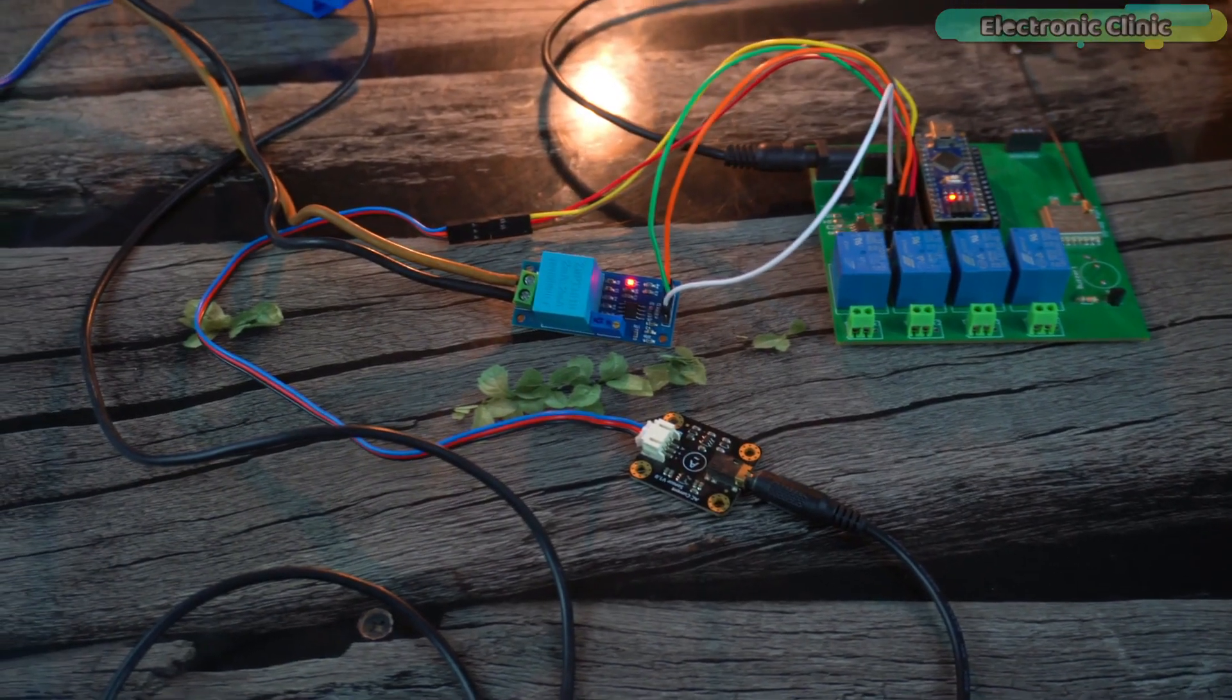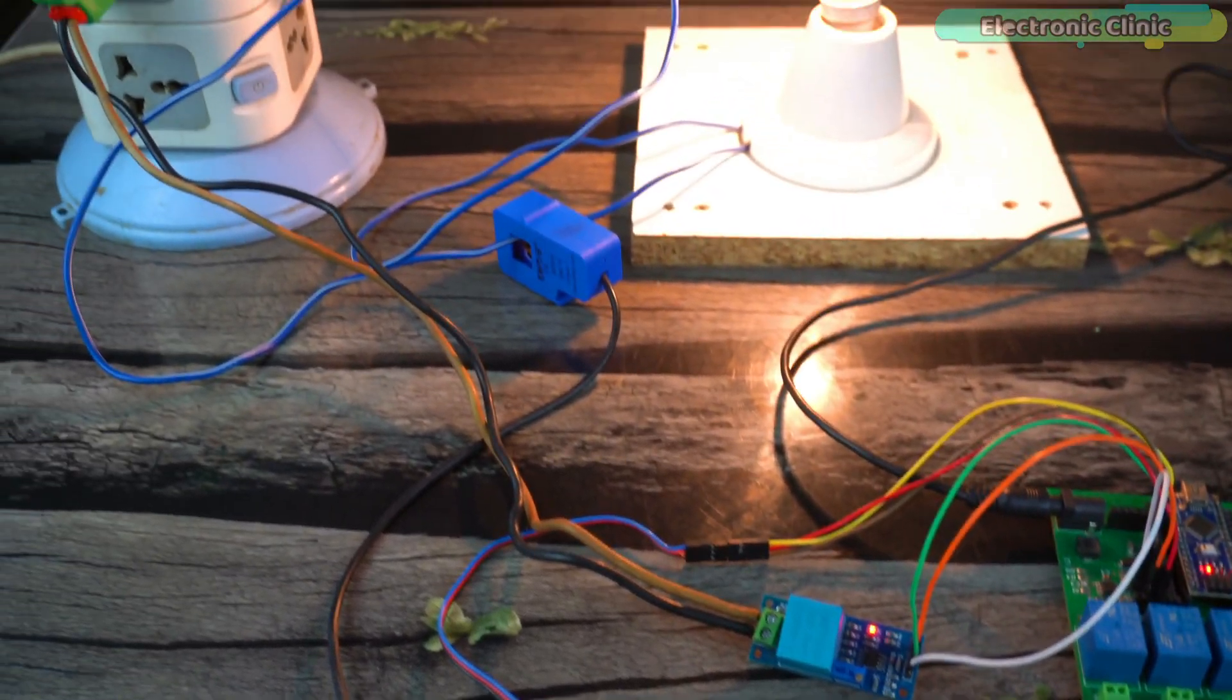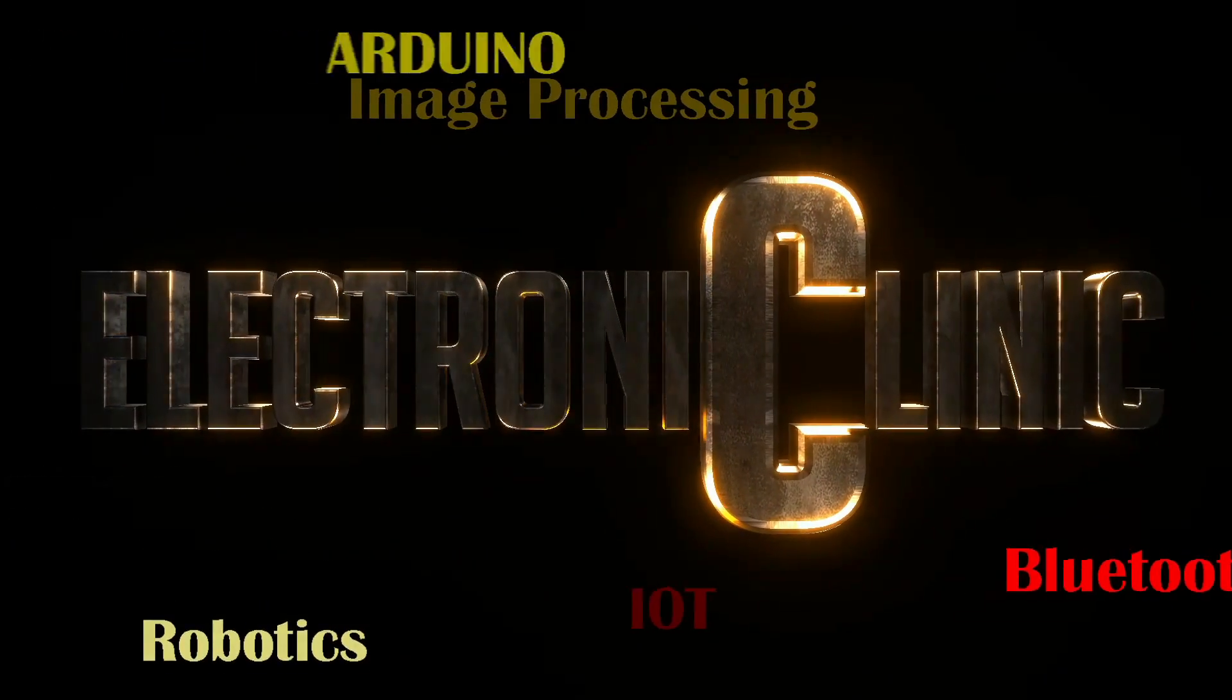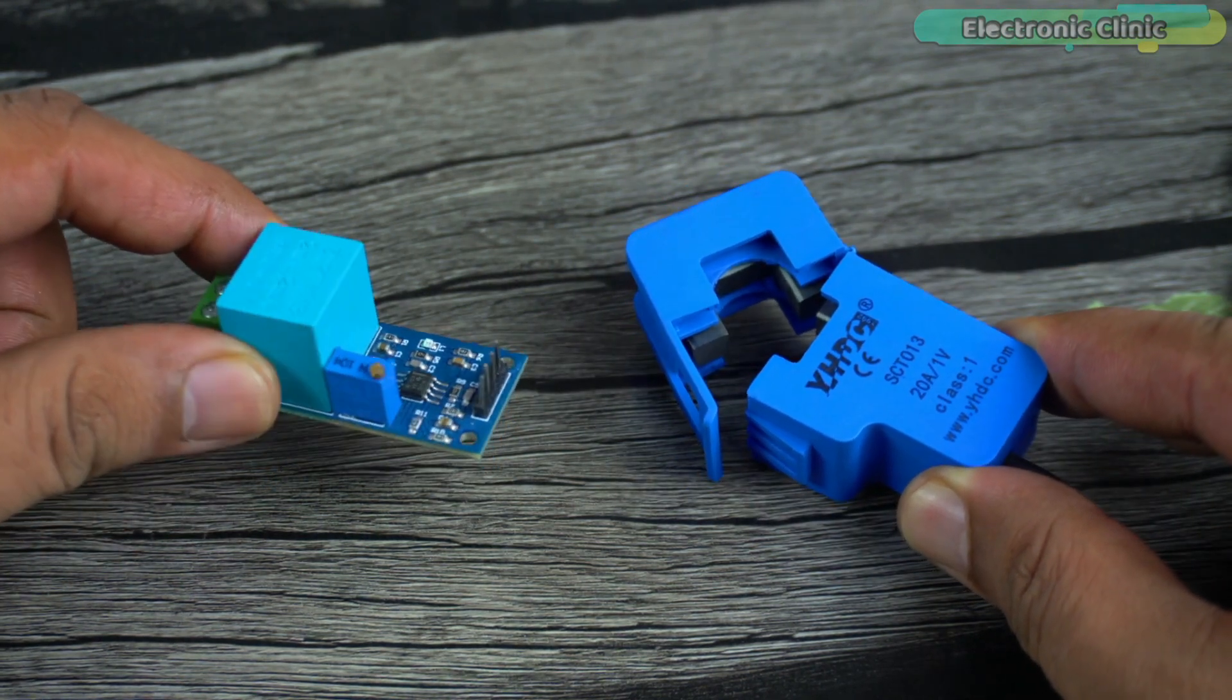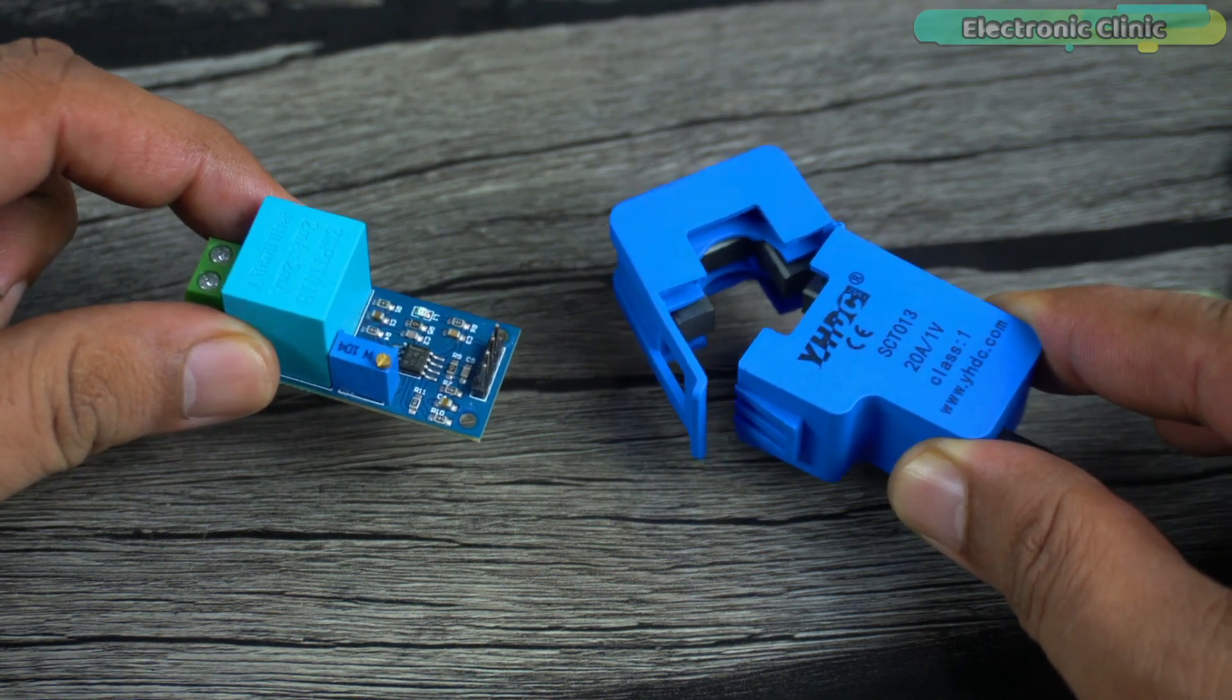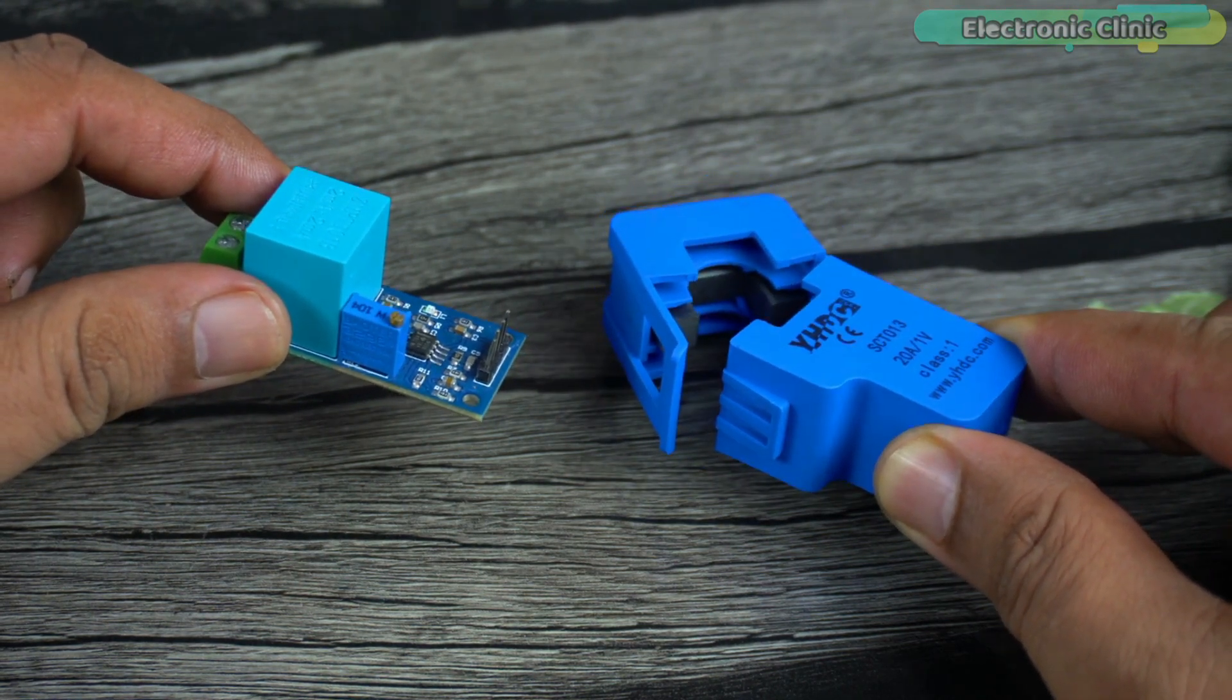I'm sure by now you might have got an idea of how this system works. So without any further delay, let's get started. This is the SCT-013 current sensor and this is the ZMPT101B AC voltage sensor. If you want to know about their technical specifications and how to use these sensors individually, then you can watch my getting started videos. I have added links in the description.